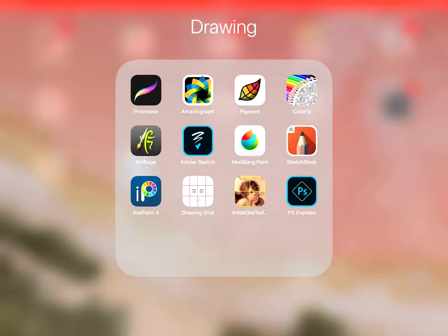So the first app I'm going to show you is Procreate which is the most popular one. I've got an Apple Pencil that I use with it and it's well worth getting the Apple Pencil if you're going to be doing a lot of digital art.